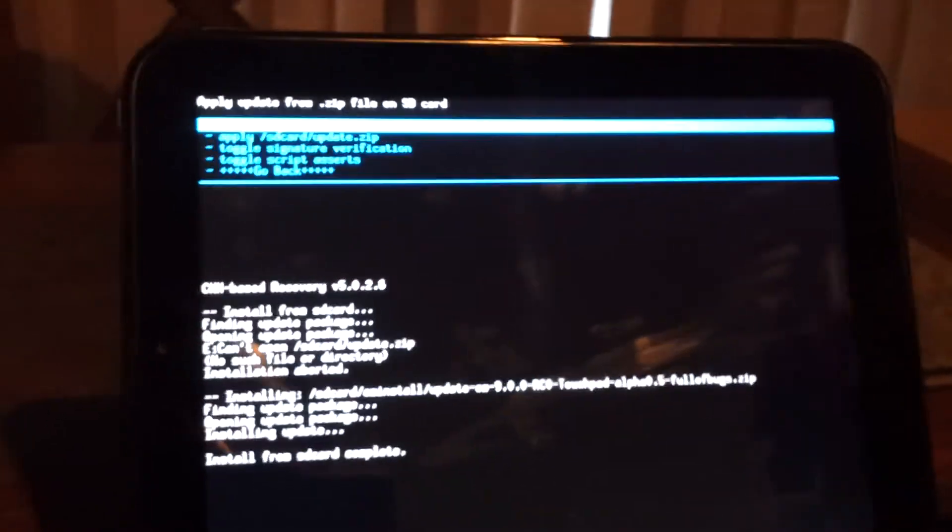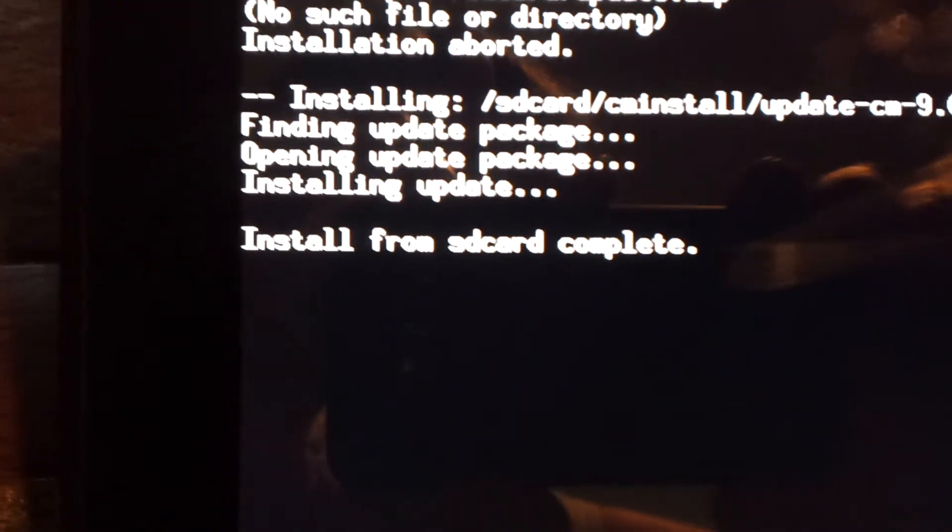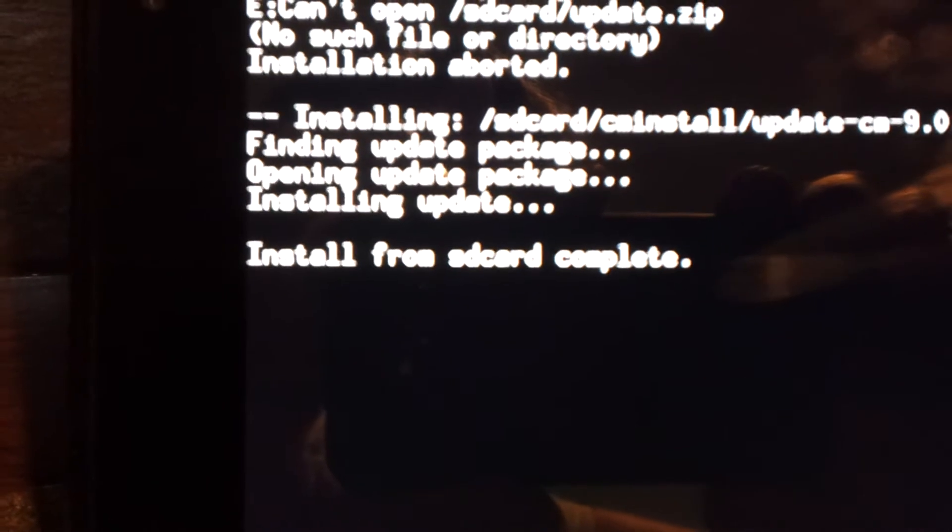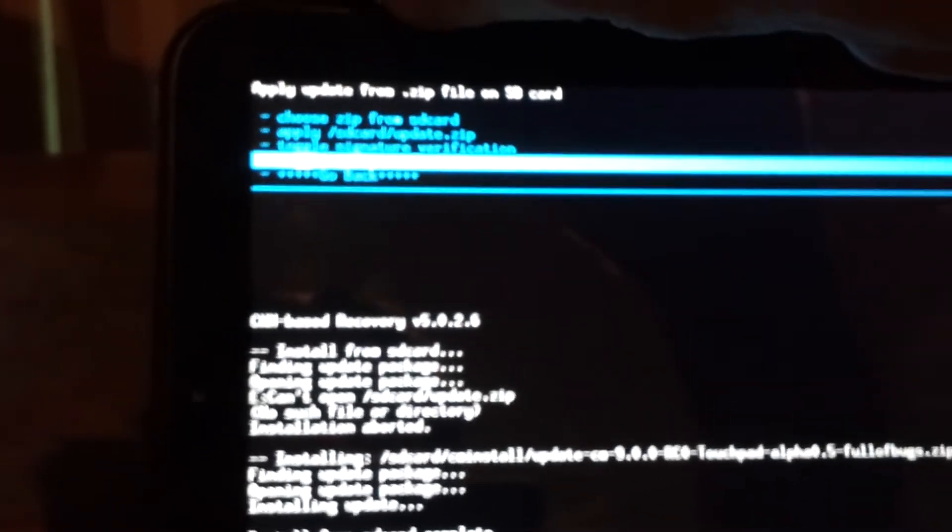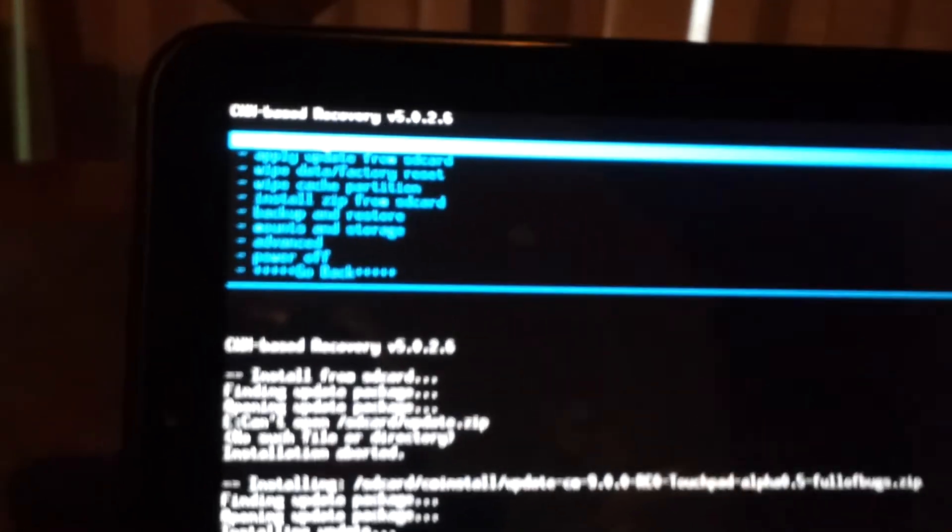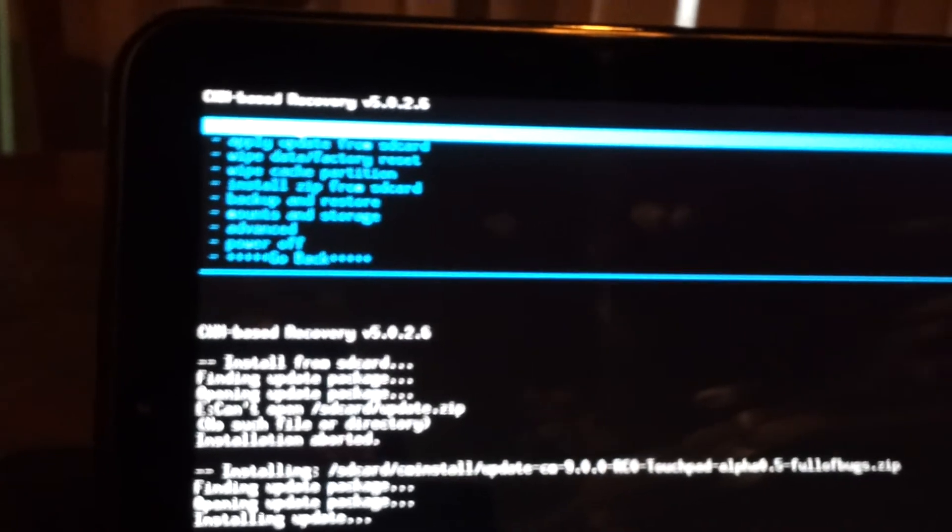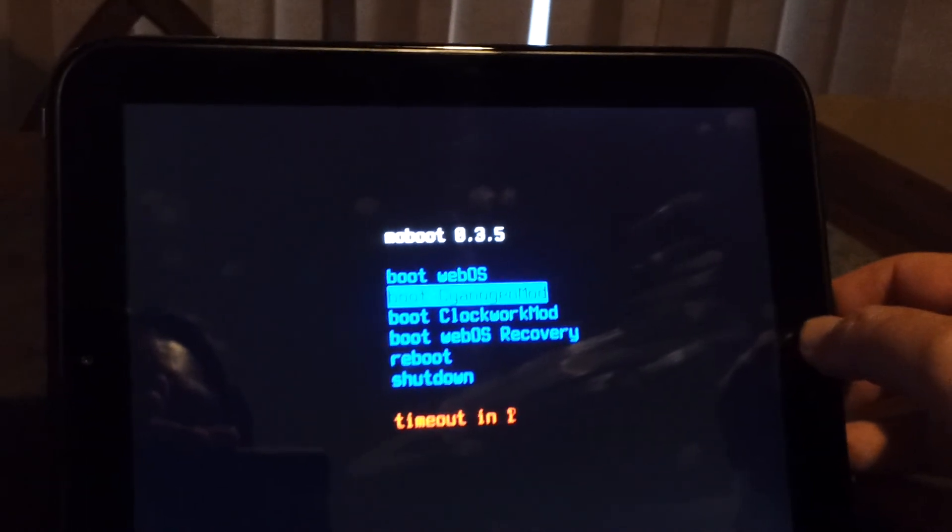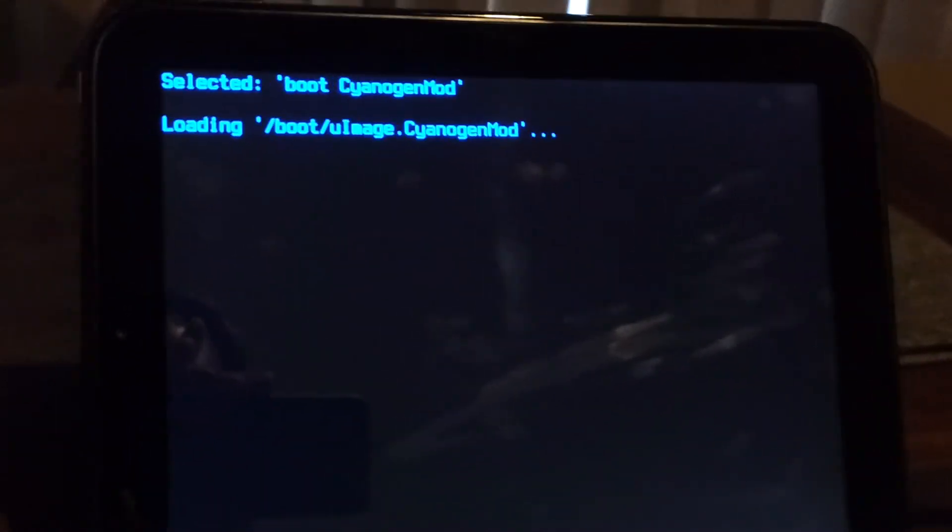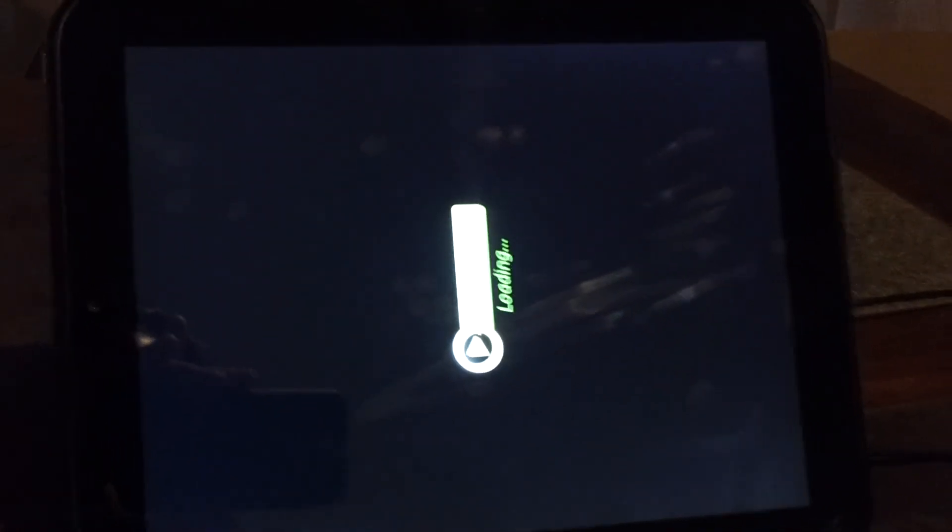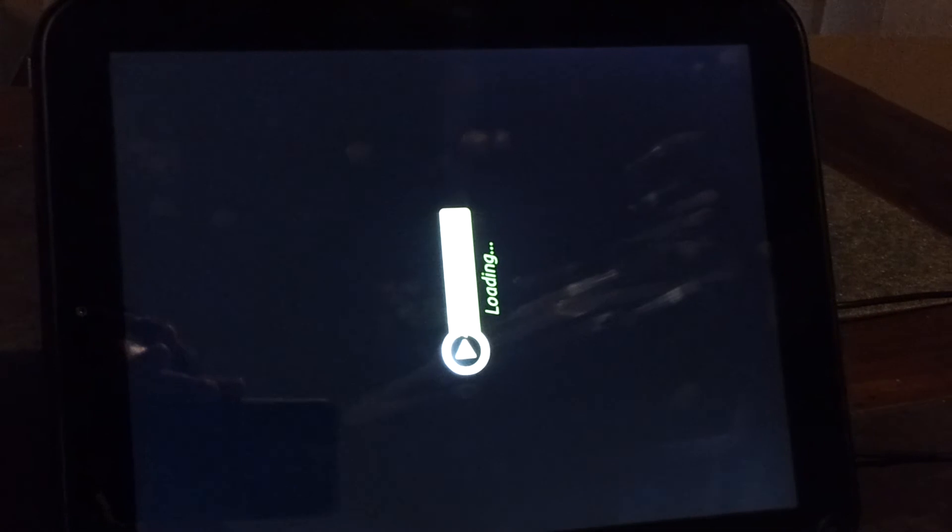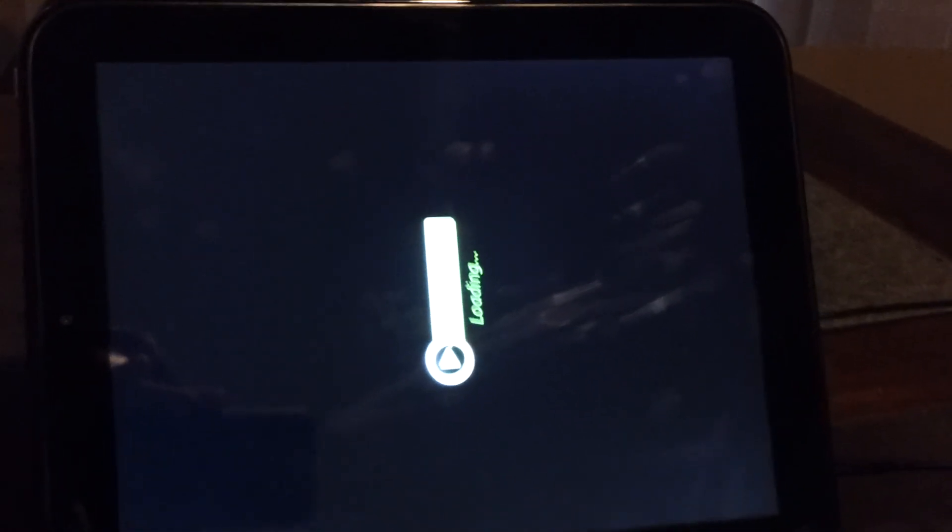Now it's performed the update. You can see there, installing update, install from SD card complete. Go back. And tap the home button for reboot system now. You can't see at the top there, but there you go. It's as easy as that. Tap on the home button. Boot CyanogenMod. And it looks like it's worked. That's how easy it is.